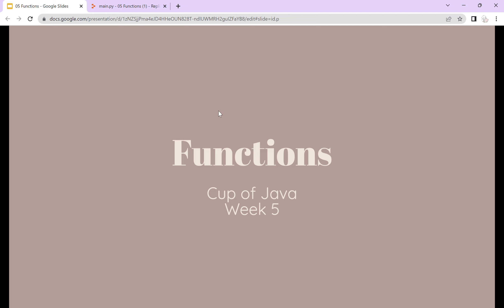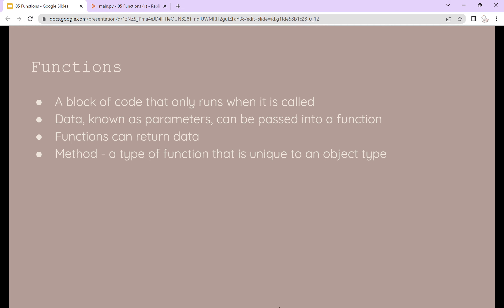Welcome to Kappa Java Week 5: Functions. A function is a block of code that runs only when it is called, and data known as parameters can be passed into a function. Functions can return data, and a type of function that is unique to an object type is called a method.